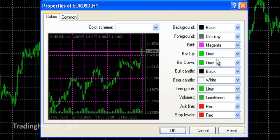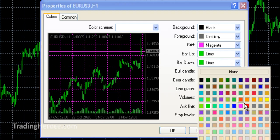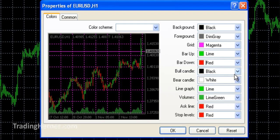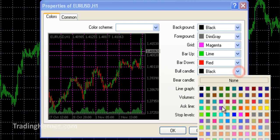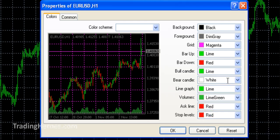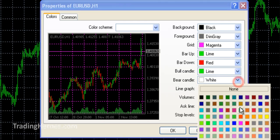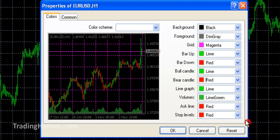Bar up, I'll just leave it at lime. Bar down, I'm going to set it to red. Bull candle, I'm going to set that to lime. Bear candle, I'm going to set that to red. I'm going to leave the rest of them as they are.